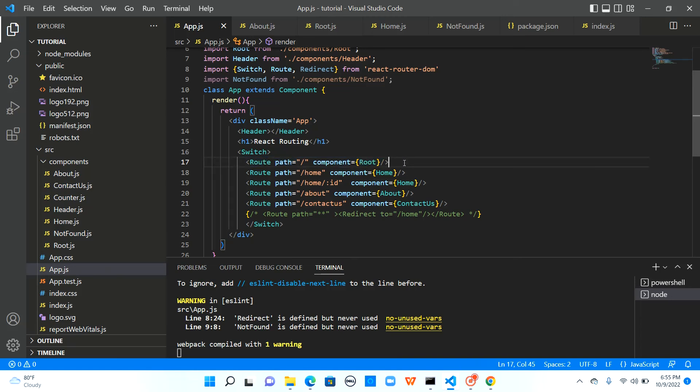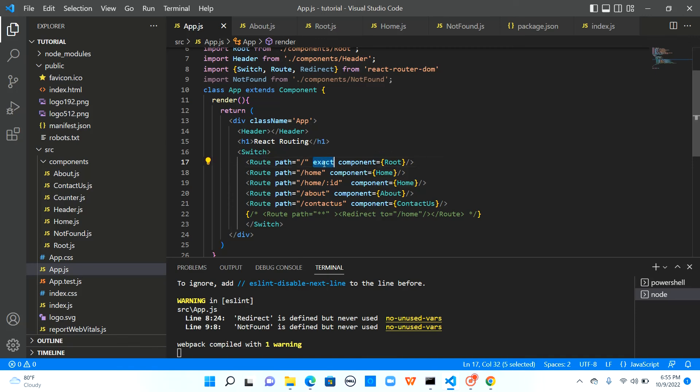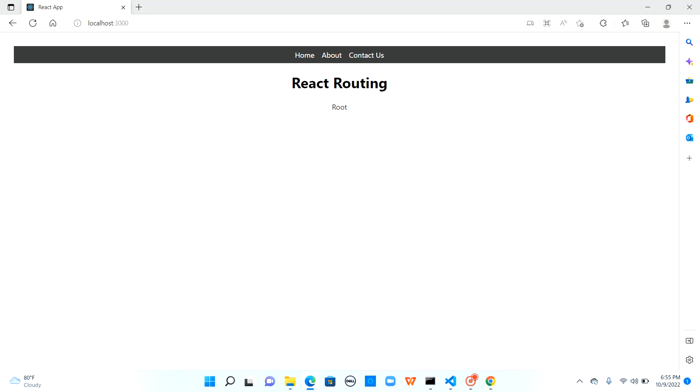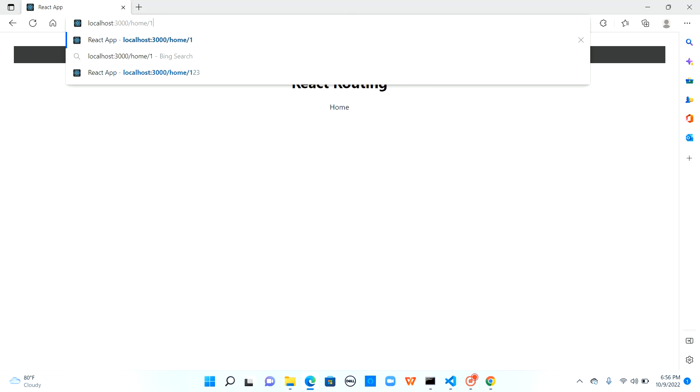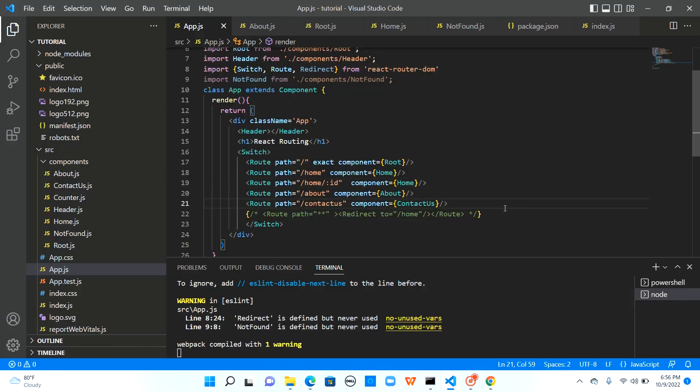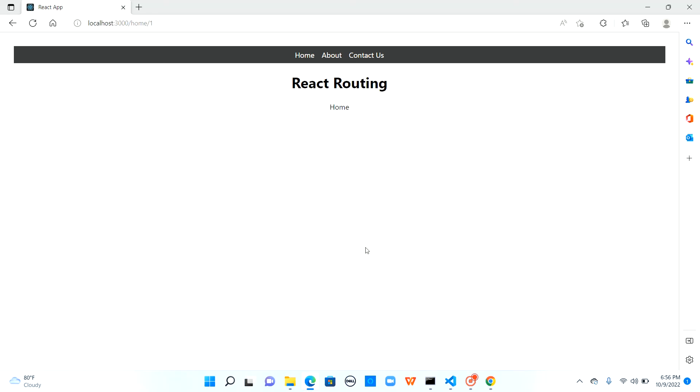So this is where the combination of switch and exact keyword comes into picture. Now let me I have added exact keyword to the base url saved it and I'll browse the base url now it's just root when I go to home it's just home about it's just about and I will go to home slash one it's just home so this is how switch and the exact keyword would help in organizing the routes for your react application.